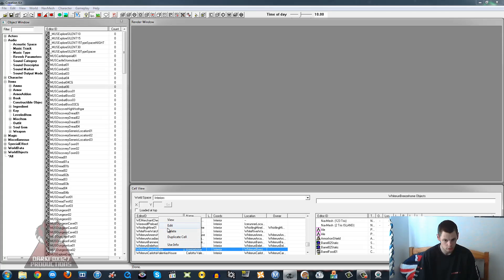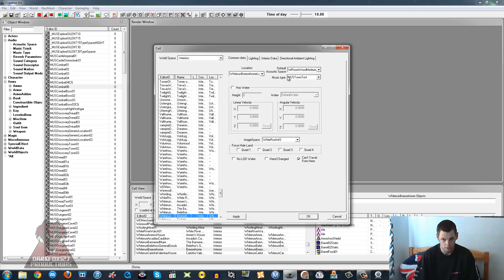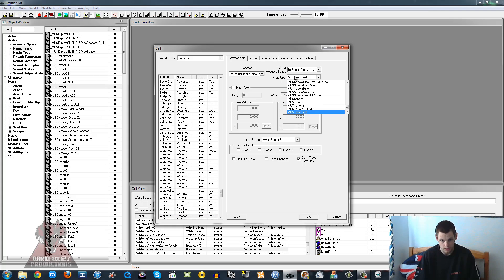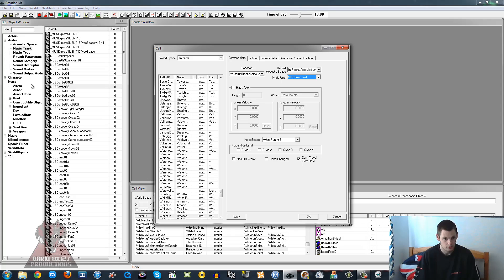To get started we just want to open up the cell and see what we're going to be working with. We're going to be under the Common Data tab in our cell, which is Breeze Home, and as you can see it says Music Type and it's usually got one of these selected. So we're going to want our own in here, so we're going to make our own music type.